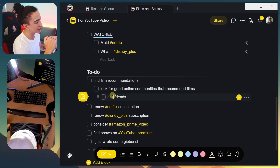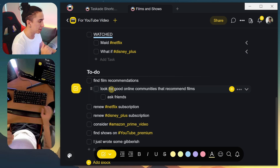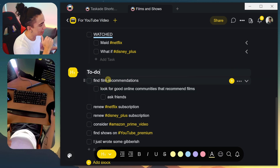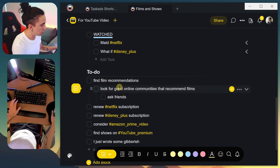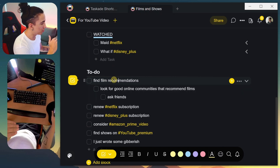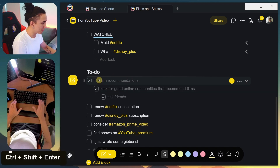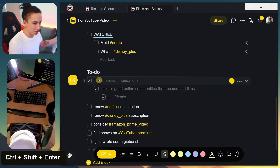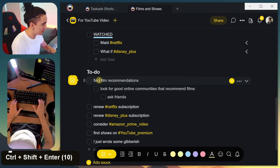When you have several tasks nested inside each other — which you can create using Tab and Shift+Tab to build a hierarchy — instead of having to check each one individually, you can use Ctrl+Shift+Enter. When you go to the top-level task and press Ctrl+Shift+Enter, that's going to check off all of them at once. You can toggle that on and off.